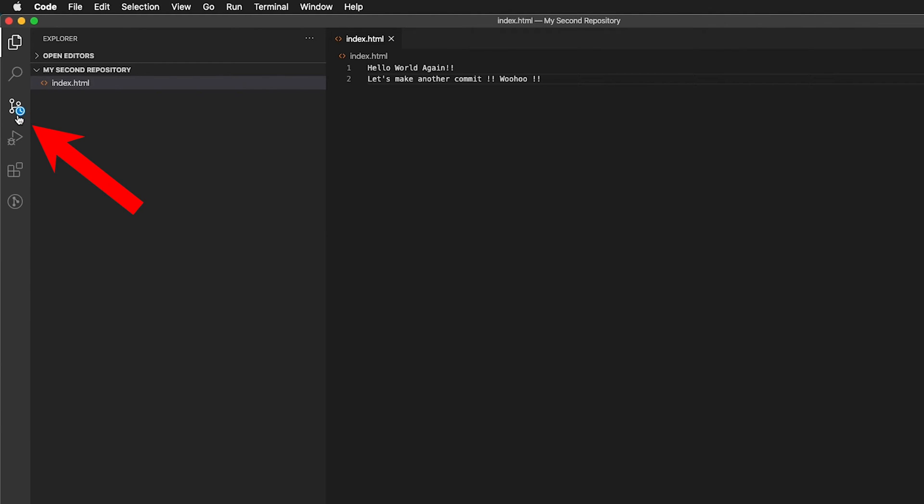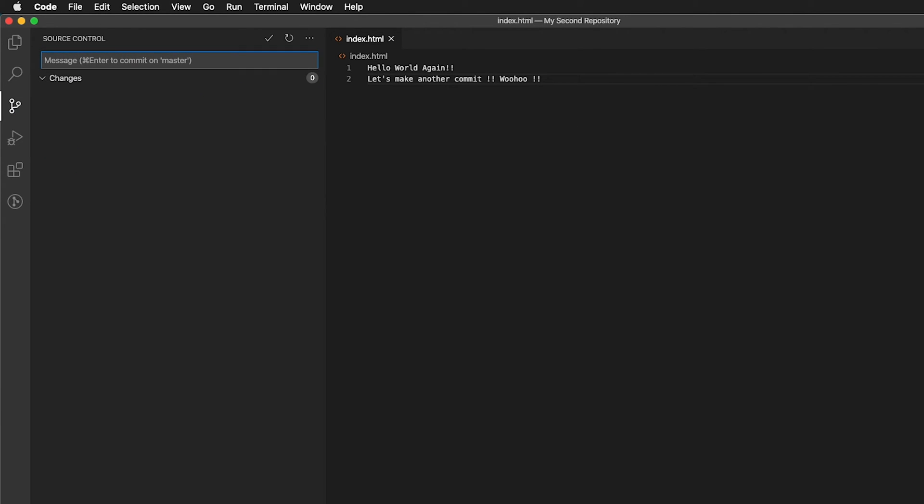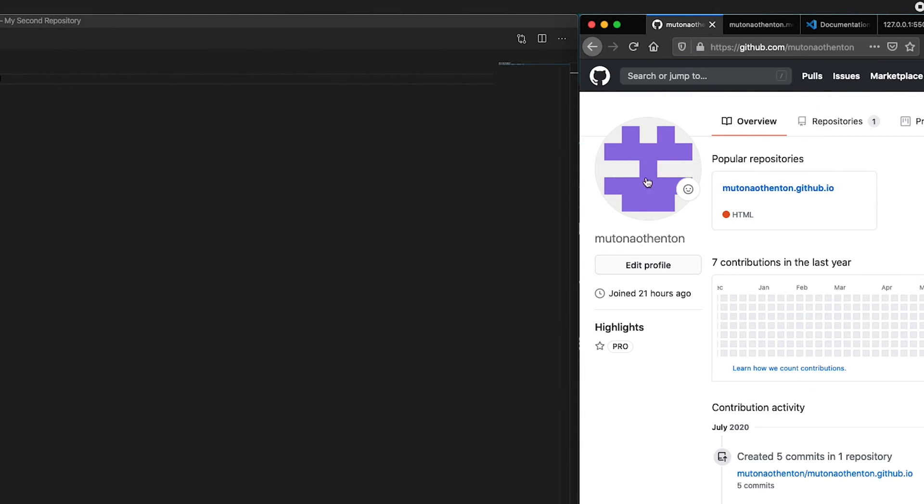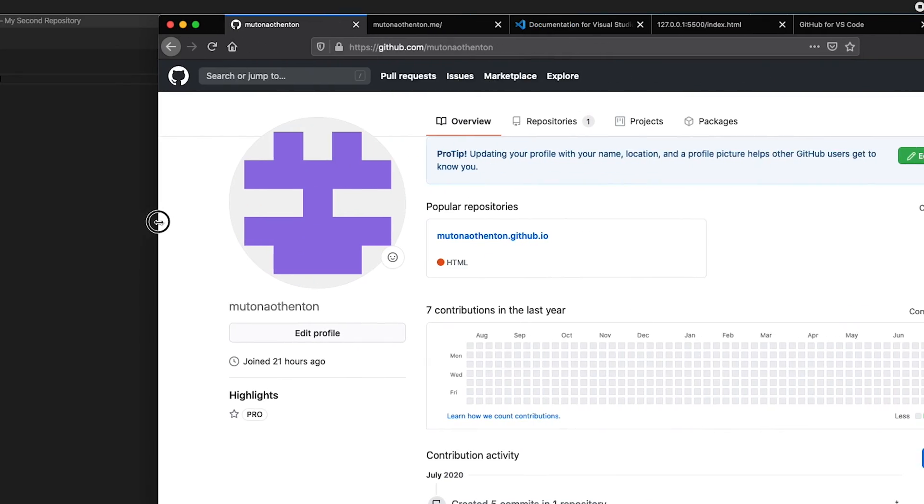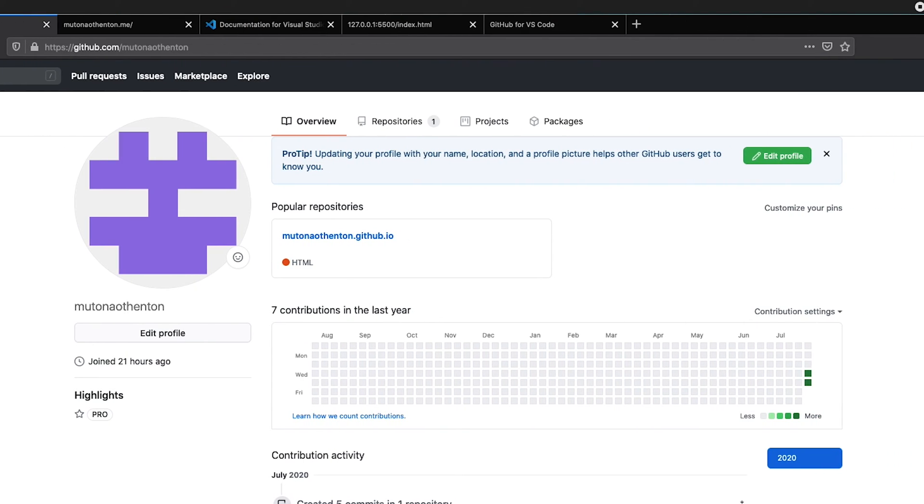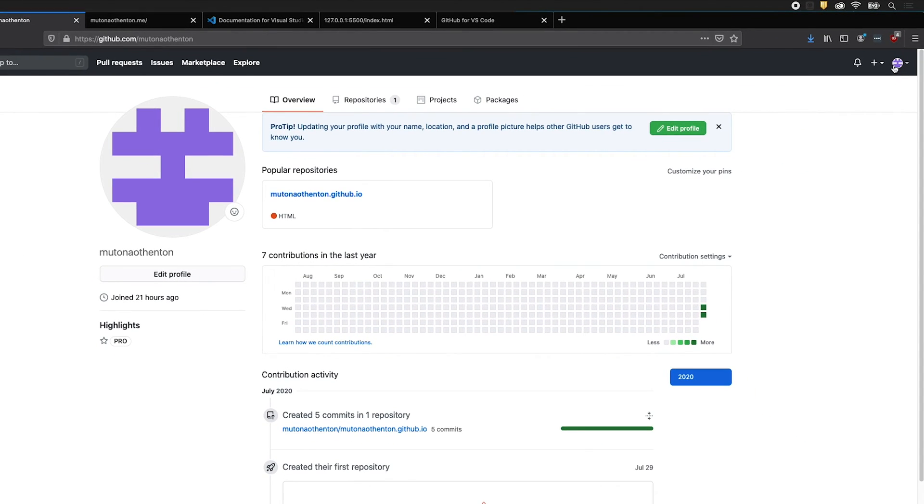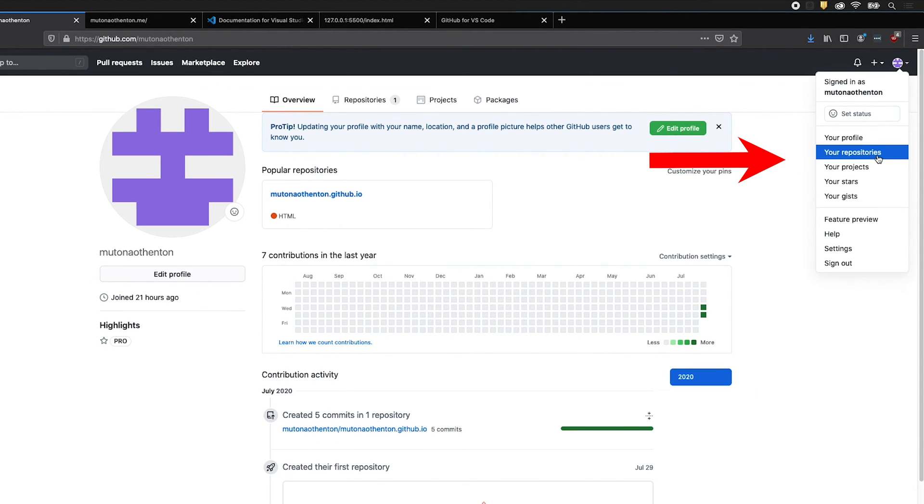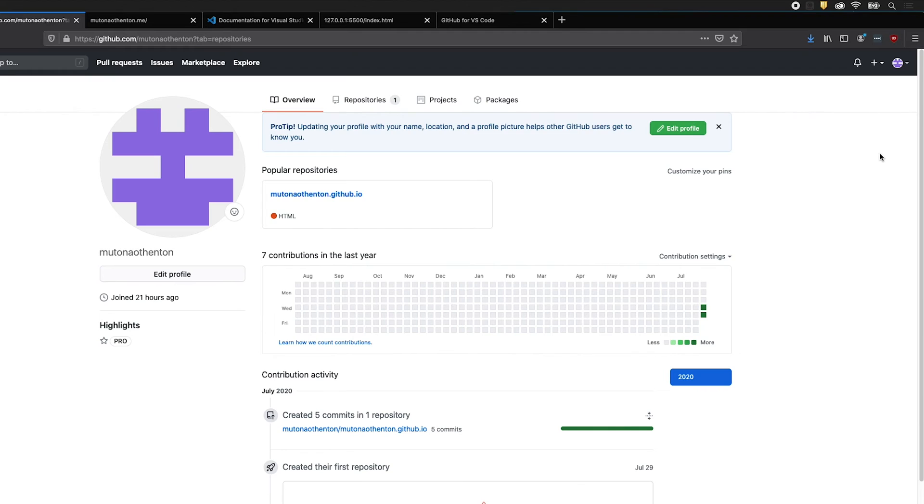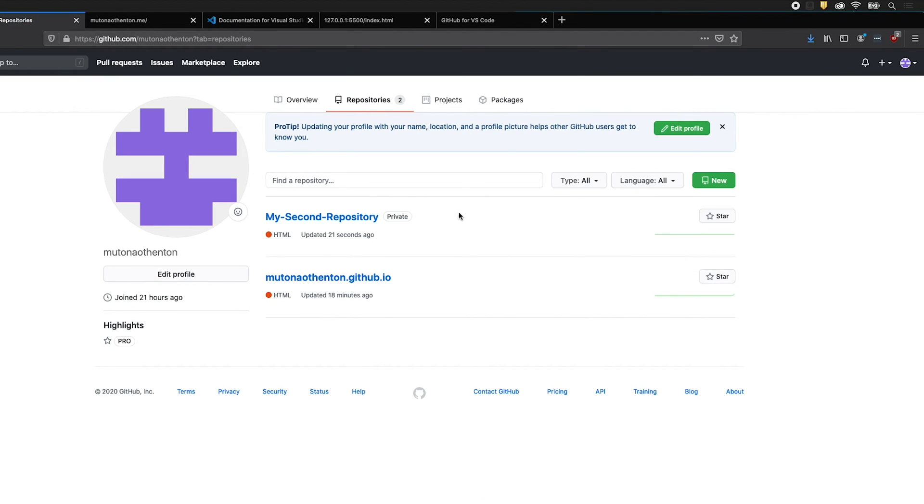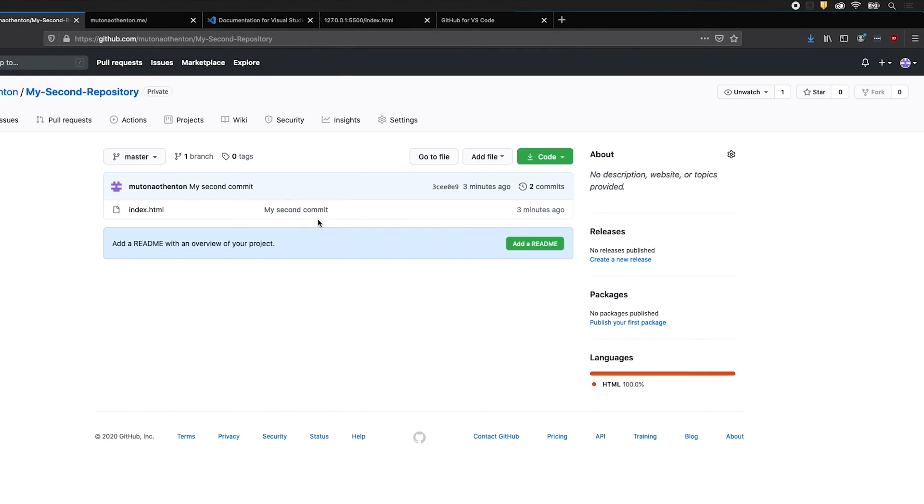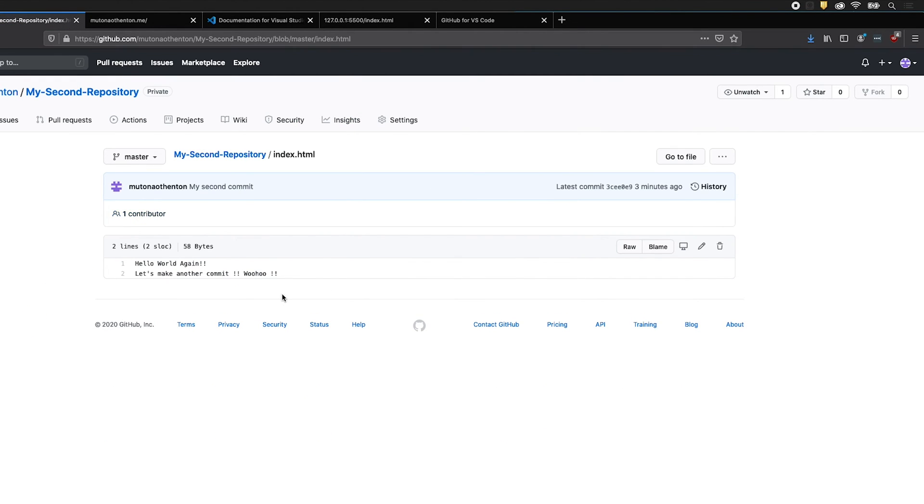And then you see the little clock right here. If you look at source control, it's doing all that. And it should be at my repository. So what I'm going to do is I'm going to go to my browser. Expand my browser a little bit so we can see. And this is my repositories. This is my Mutona Authenton. And if I click on my profile and I go to my repositories, look at this, my second repository updated 21 seconds ago. If I click on it, it said here is index HTML. Wow. There's one contributor. That's me.